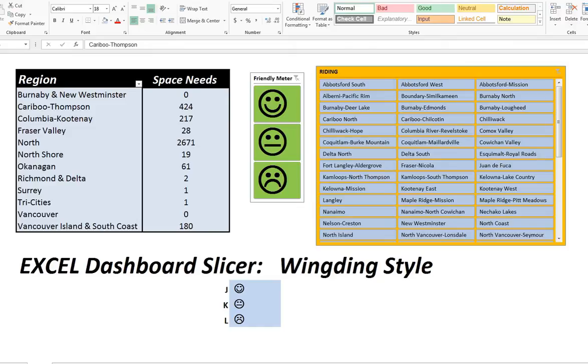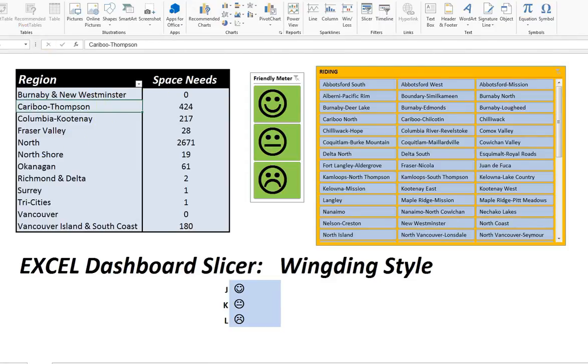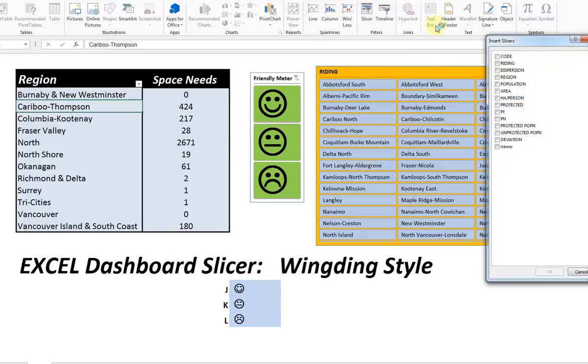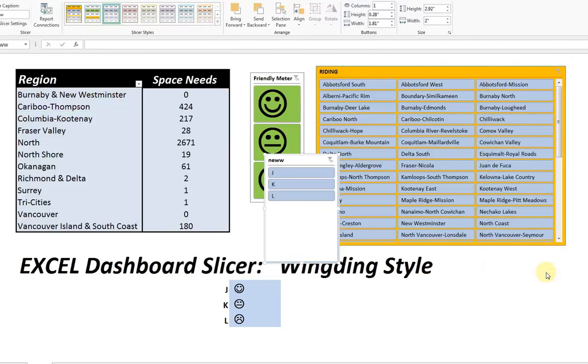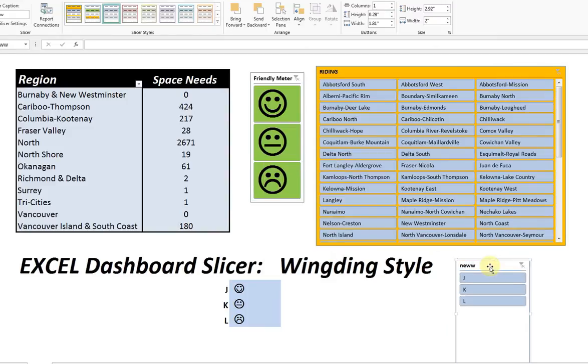Now, just because you've made smiley faces in your spreadsheet doesn't mean they're going to come through on your slicers, because the slicers have their own font controls. For example, if I just insert a slicer here, using that new column that I had created over on the spreadsheet,